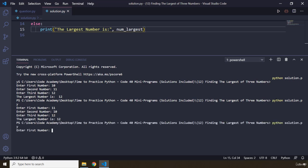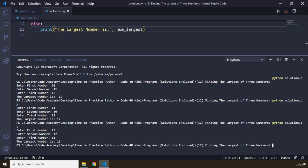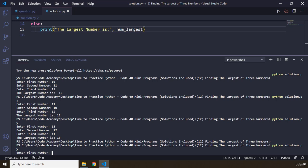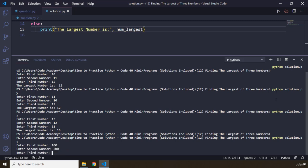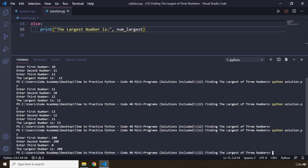Then I'm going to say 13, 12, and 11. It's going to be 13. I'm going to run this code again. Let's say 100, 200, and I'm going to pass in 0 here. 200 is the biggest.